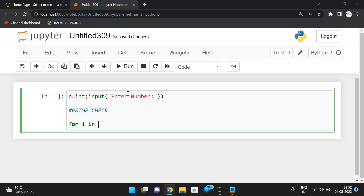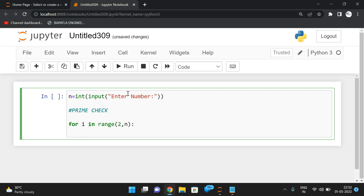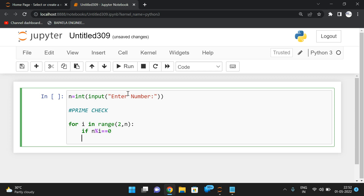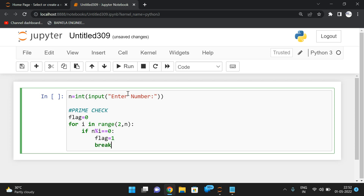We need to iterate: for i in range(2, n). We have to check whether the number has any factors or not, so we divide — if n mod i equals zero in any case, that implies it is having some factors. If that is true, we initialize the flag as zero, then change the flag to 1 and break the loop, because if there is any one factor for the given number, we can say it is not a prime.